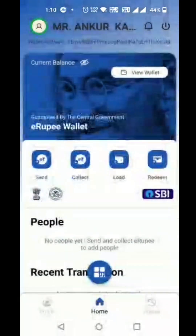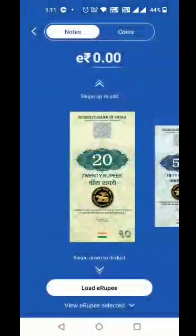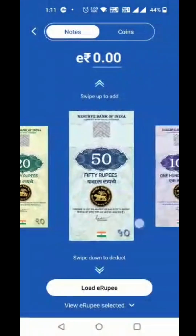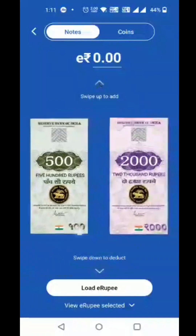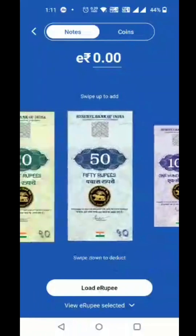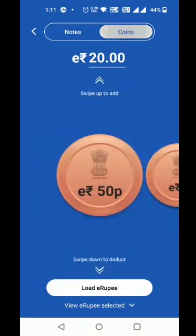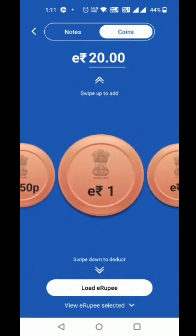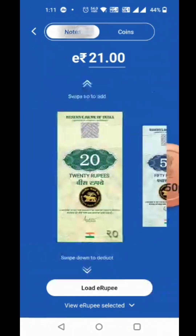The customer can send, load, collect, and redeem tokens. Notes are available as per RBI's denominations. The customer can also feed coins.